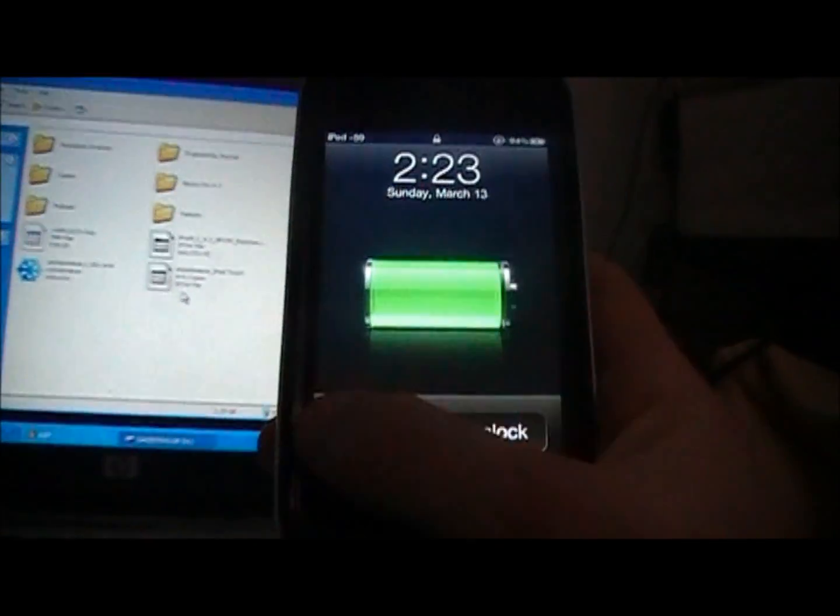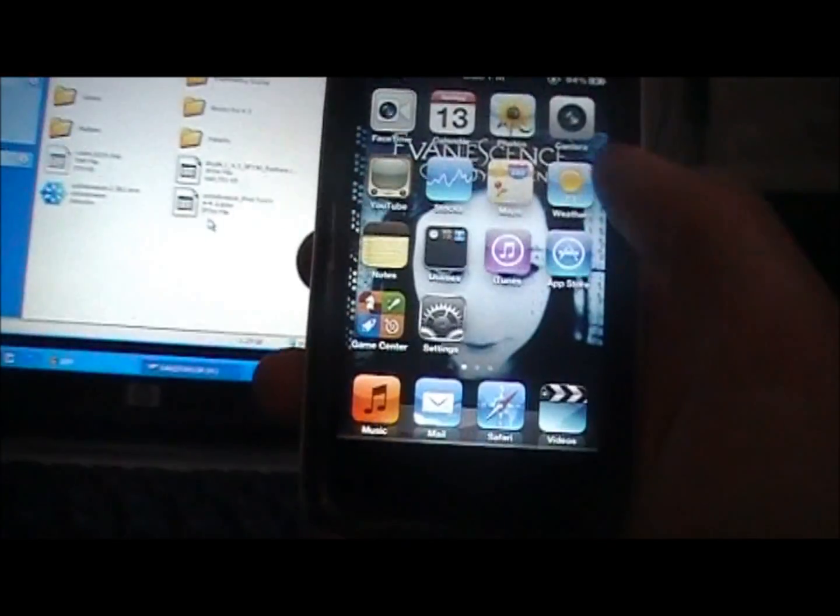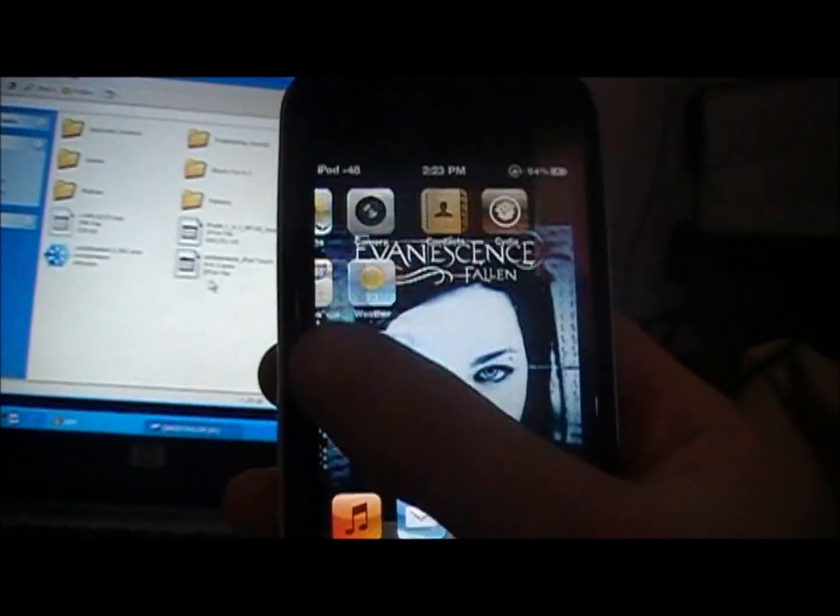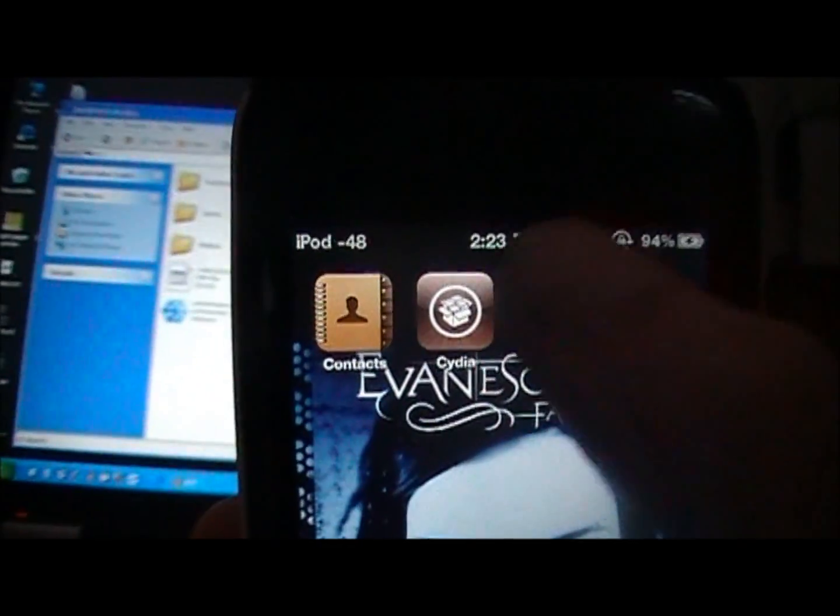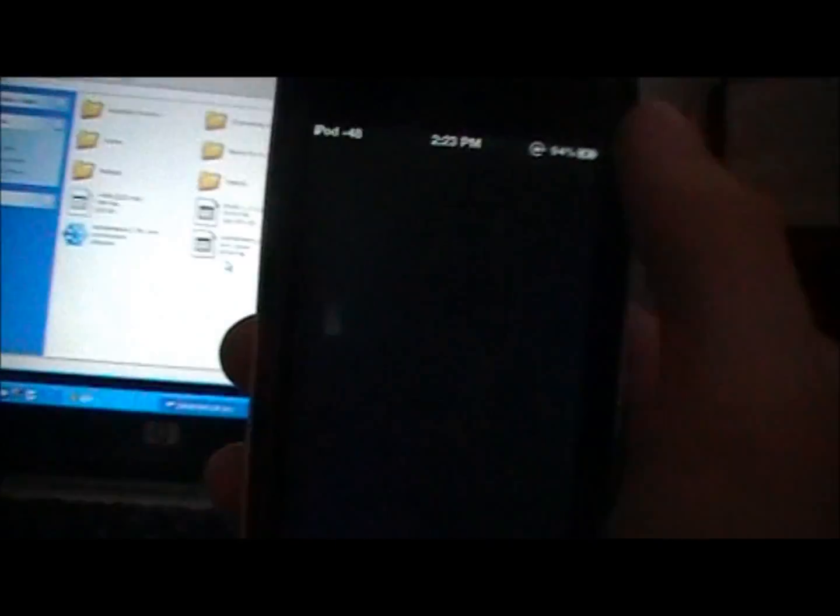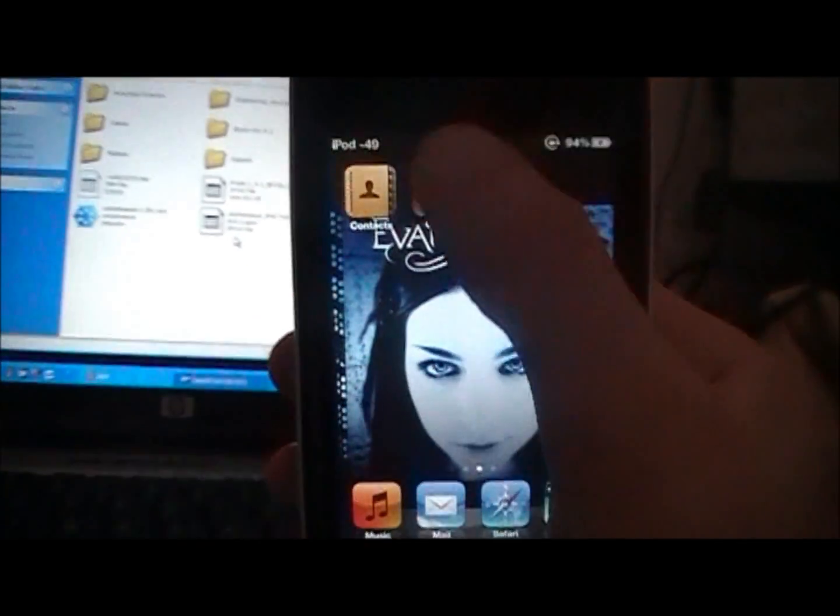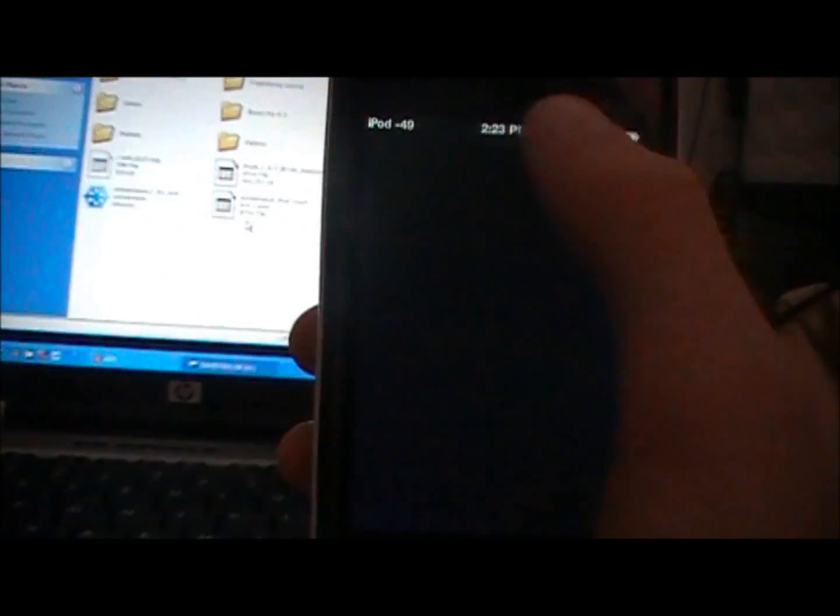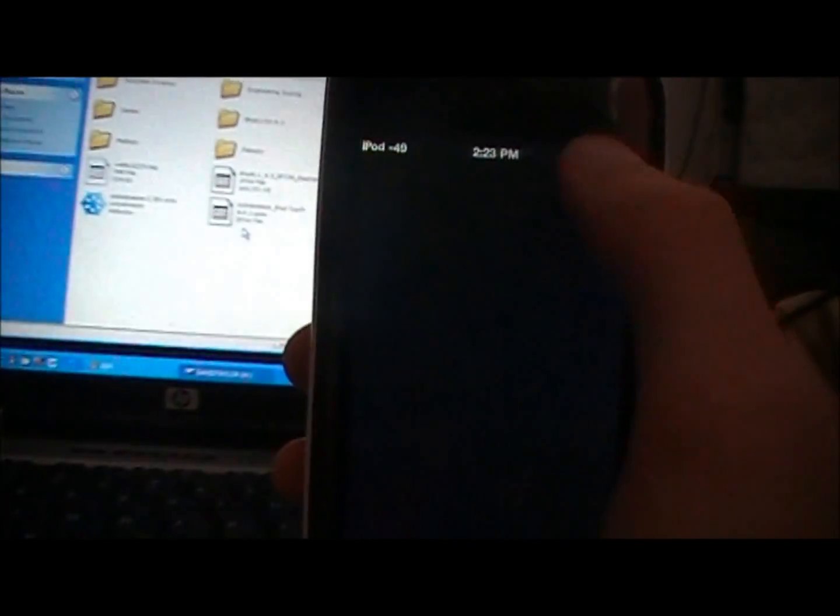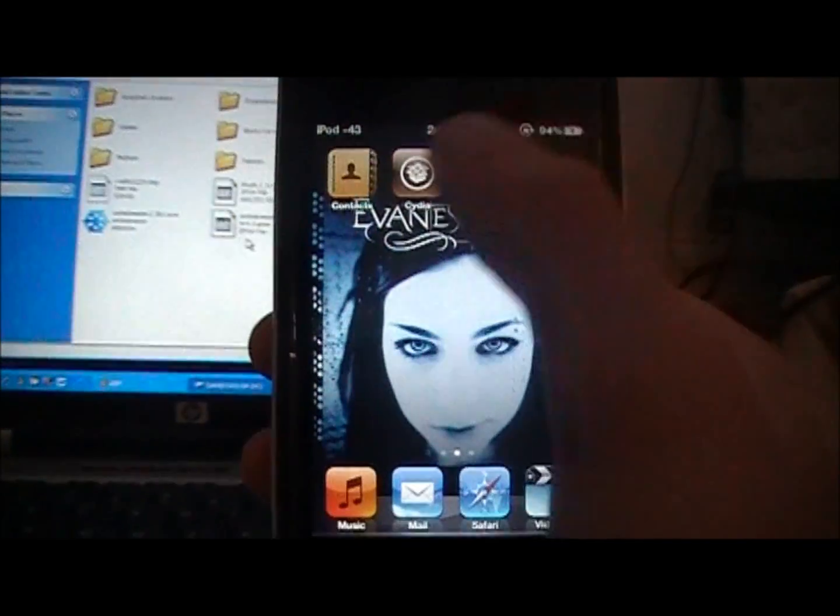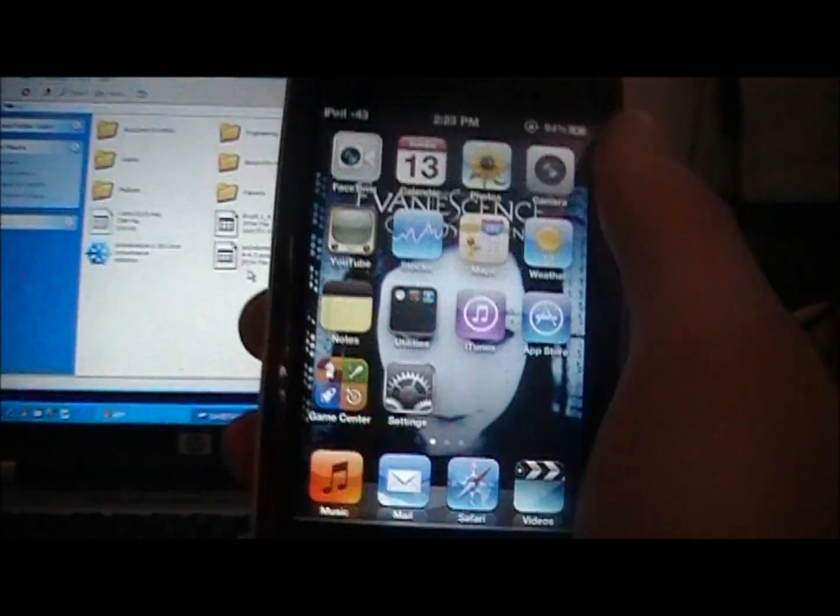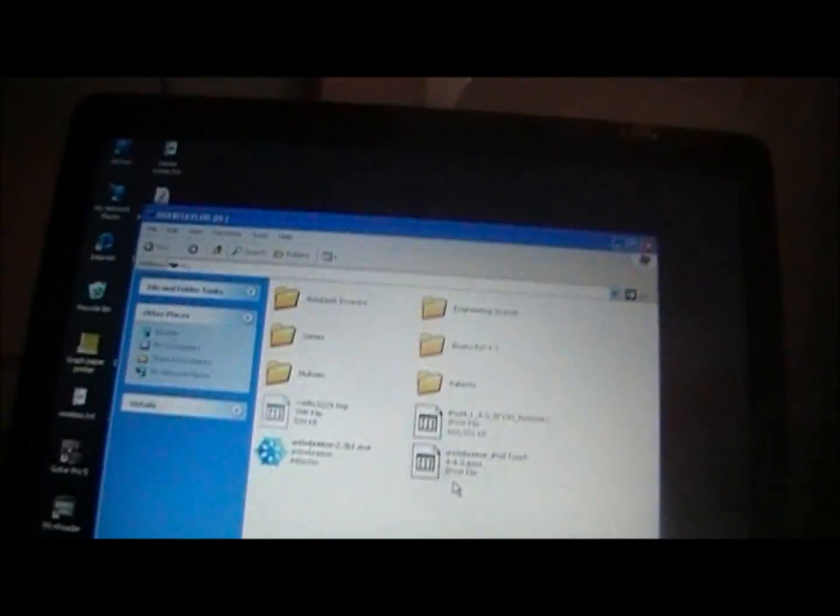And then once it is done restoring you will have your iPod touch right here or your iPhone or anything like that. And if you scroll over you will have Cydia right there. But when you try to click on it it will just keep exiting out to the home screen. It is no big deal. Don't worry about that. Don't freak out at all. That is normal. It is supposed to happen.